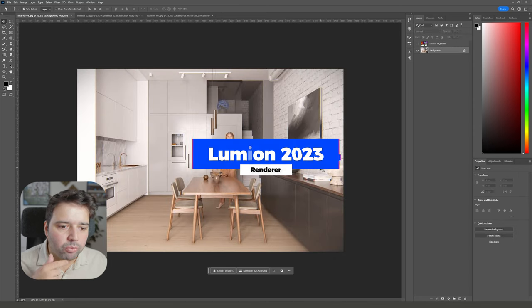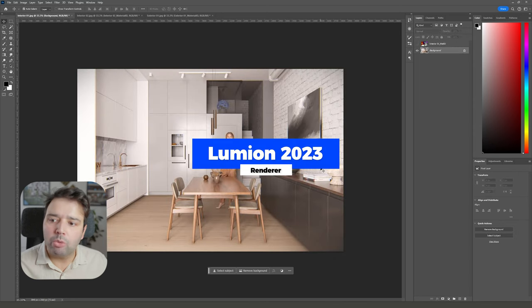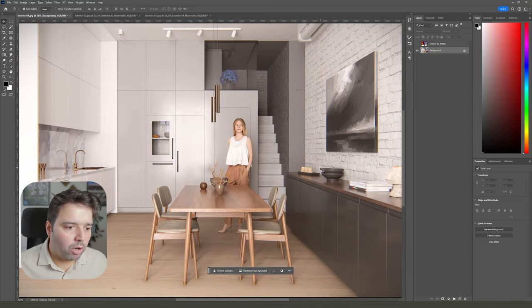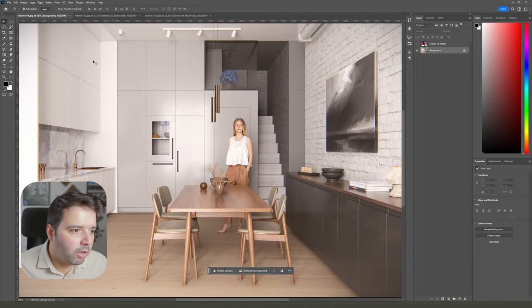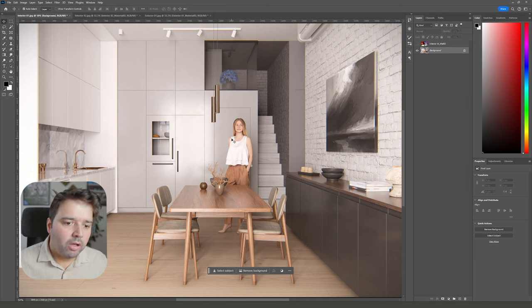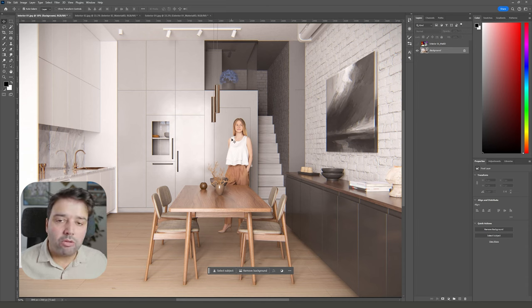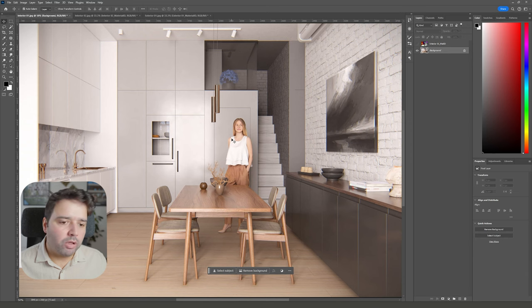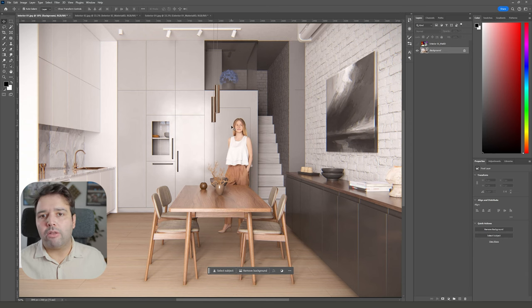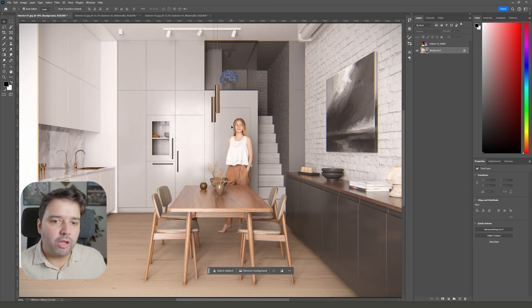By the way, this was done in the new Lumion 2023 and it's a raw render without any post-production. I have here this person and as you can see, the clothing and everything else is fine. The only issue is that the face is what really tells us that this is a 3D person and not a real person.